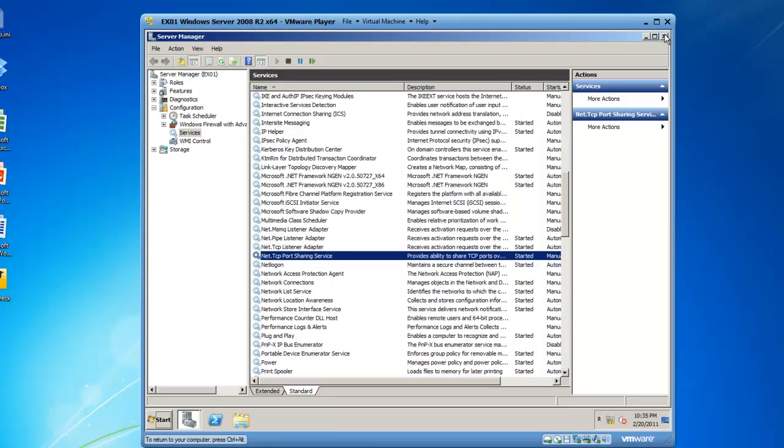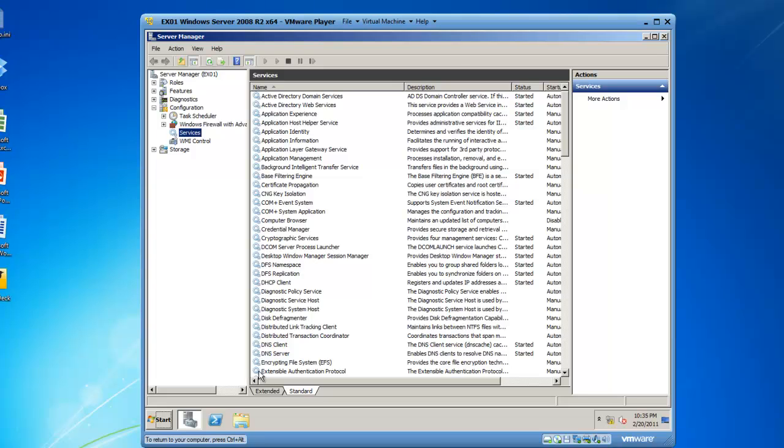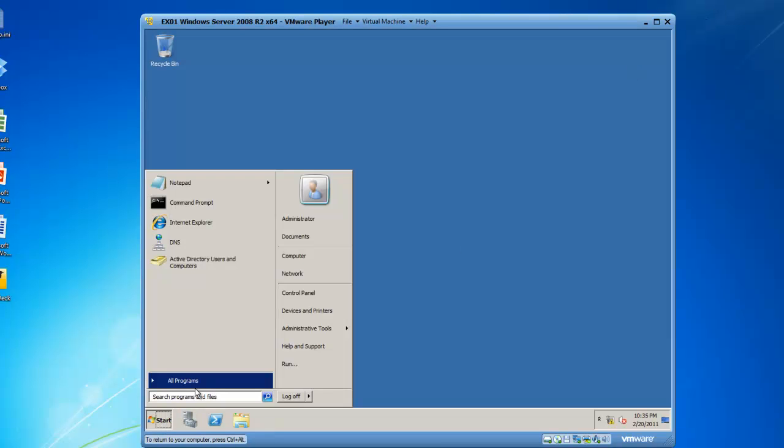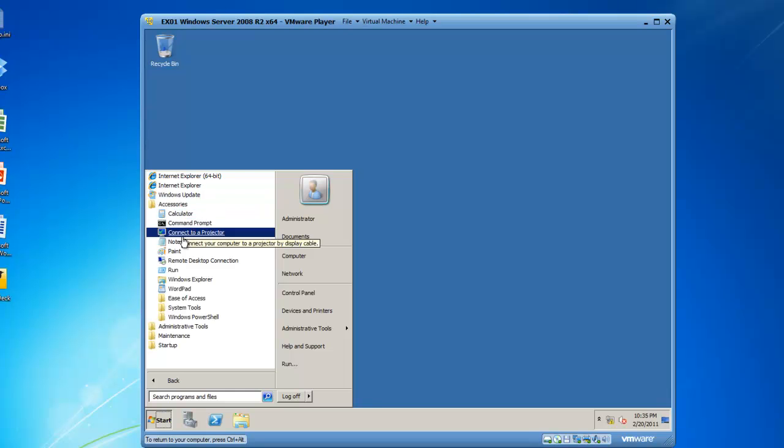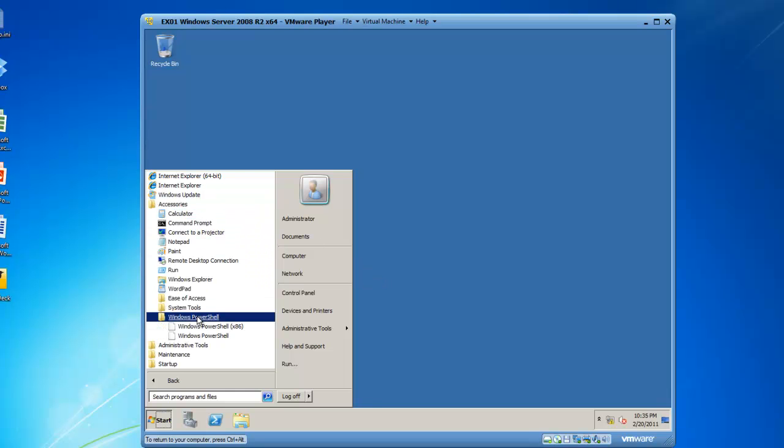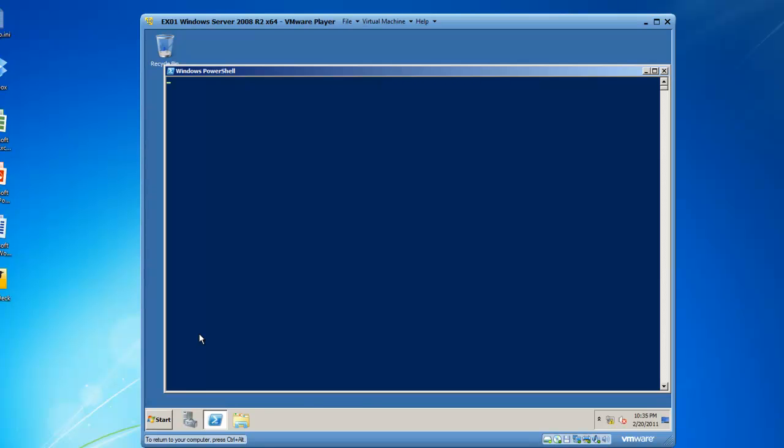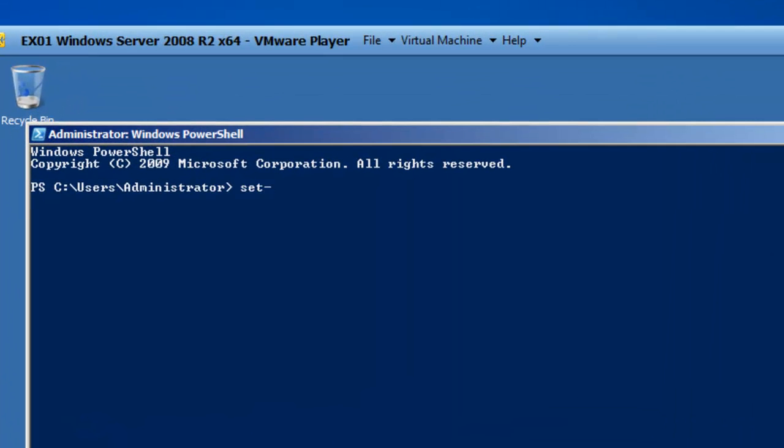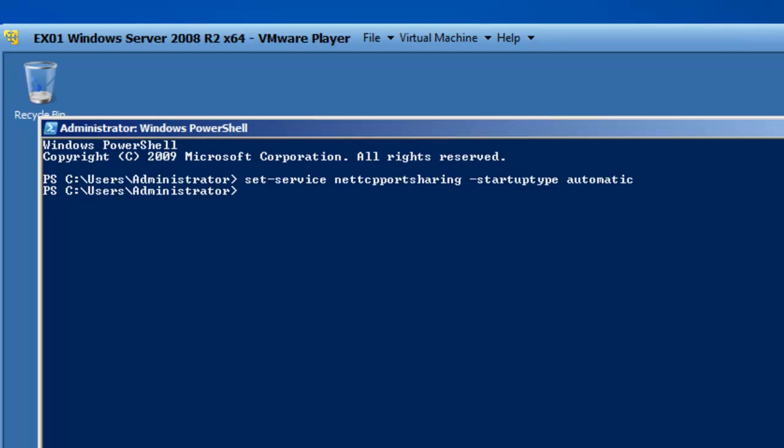So if we click on Start, go to Programs, Accessories, PowerShell and launch PowerShell. From here we can type in set-service net.tcp port sharing startup type automatic. Press the Enter key.